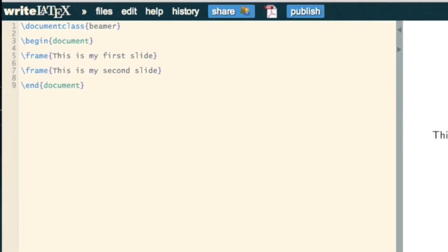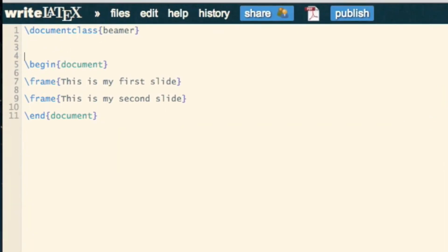If we want to include a title, we have to do the same thing in the preamble, so we'll have title basic presentation.